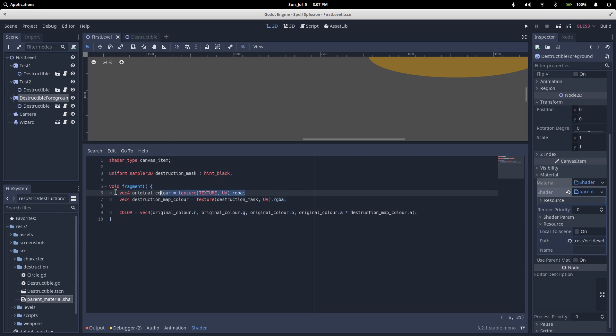The first thing we're doing here is get our original color. The texture method reads a pixel from the given texture at the specified UV coordinates. Texture and UV are special variables given to us by Godot, which refer to the texture of the sprite and the coordinates of the pixel that the fragment function is currently running for. So we grab our RGB and alpha channels from the sprite texture, and we save it as our original color.